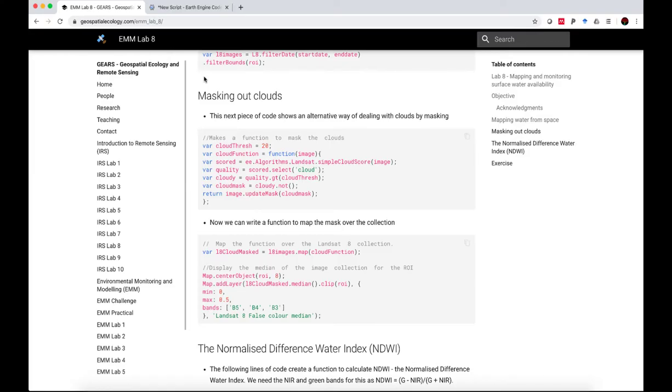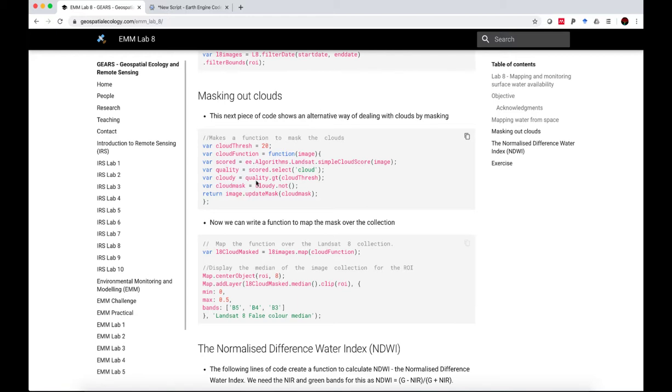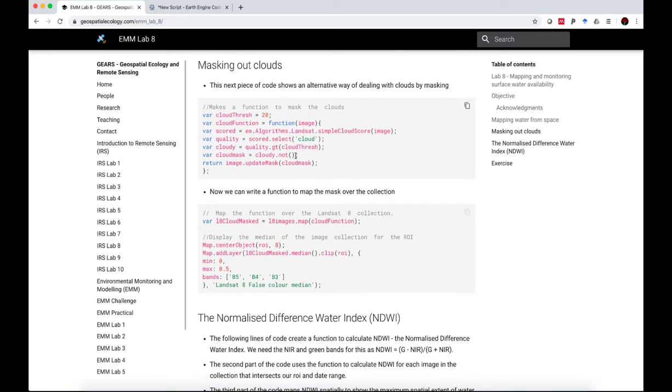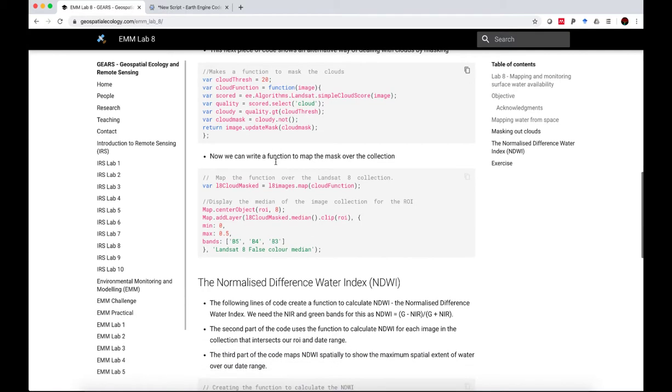Okay, now the next step is to mask out our clouds. And this is a nice piece of code. It's not one that we've used before. It relies on a particular Earth Engine algorithm specifically for Landsat imagery using a simple cloud score. You'll see that we also define a cloudiness threshold, and we effectively call anything cloudy if it exceeds the cloud threshold. So this is a function to map a cloud mask over Landsat 8 imagery.